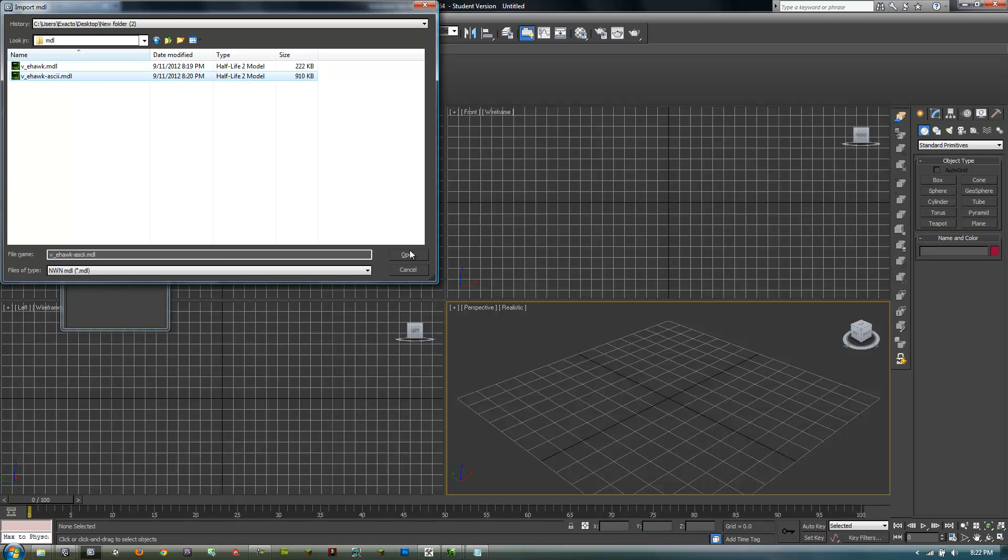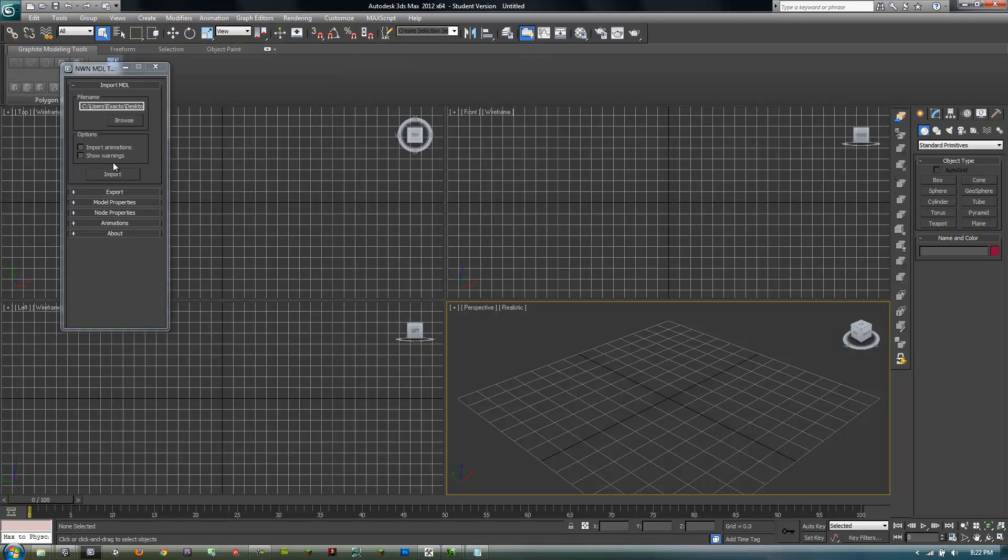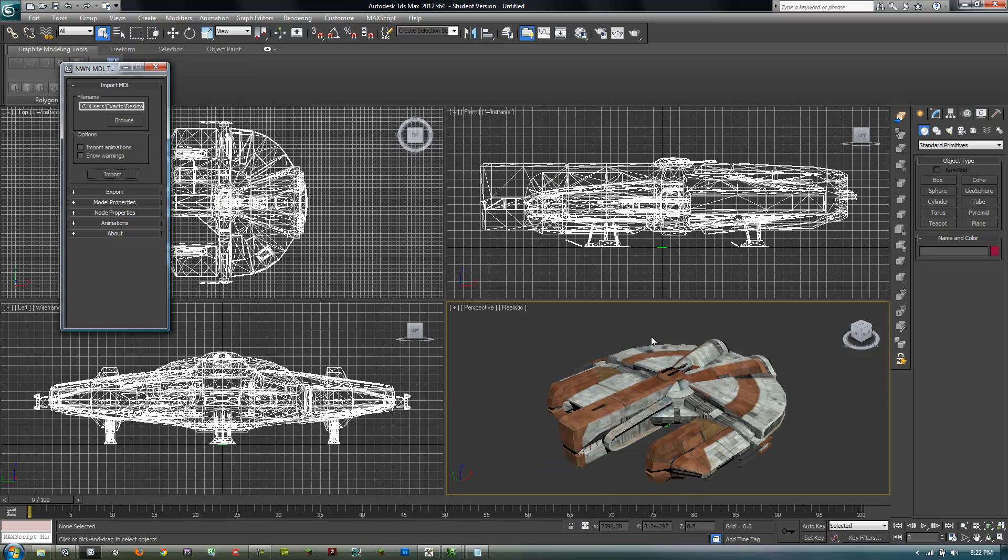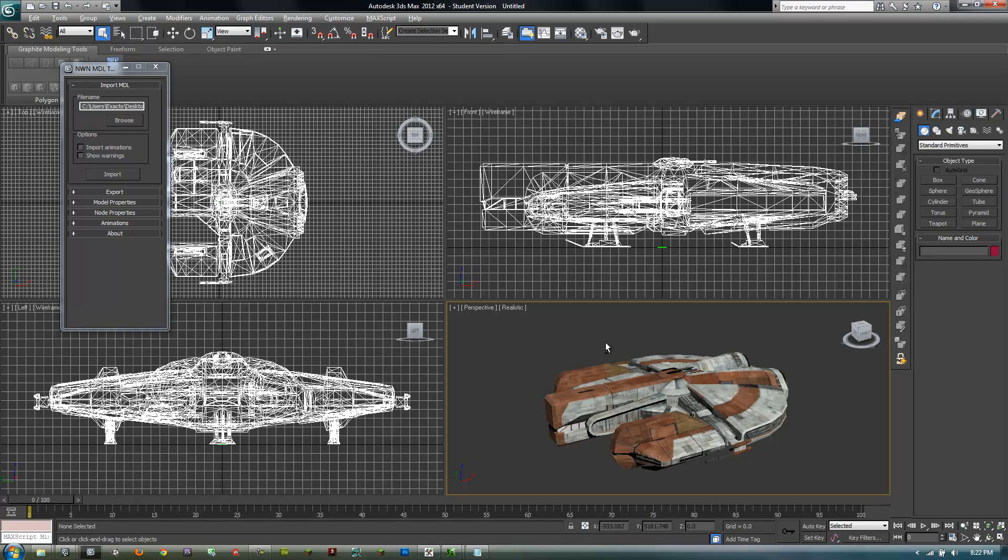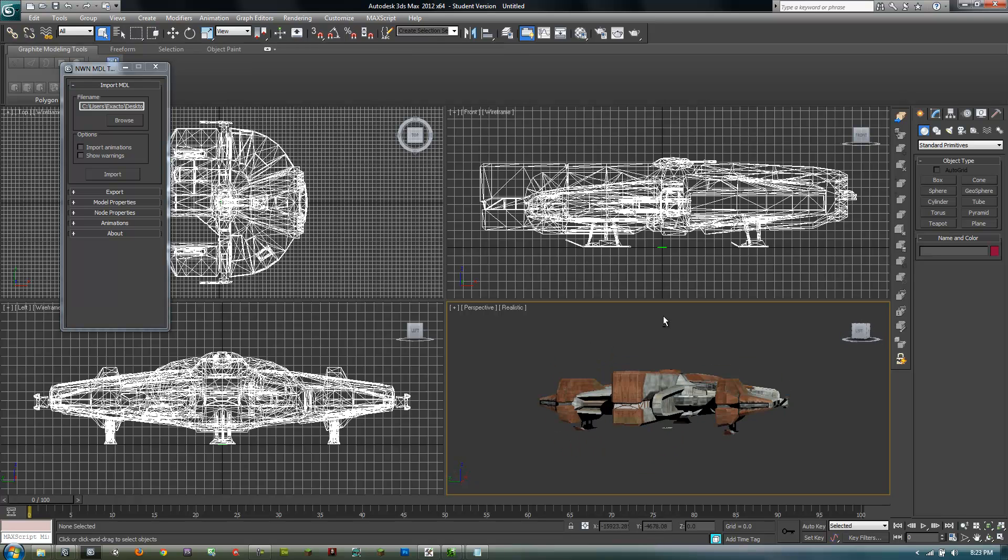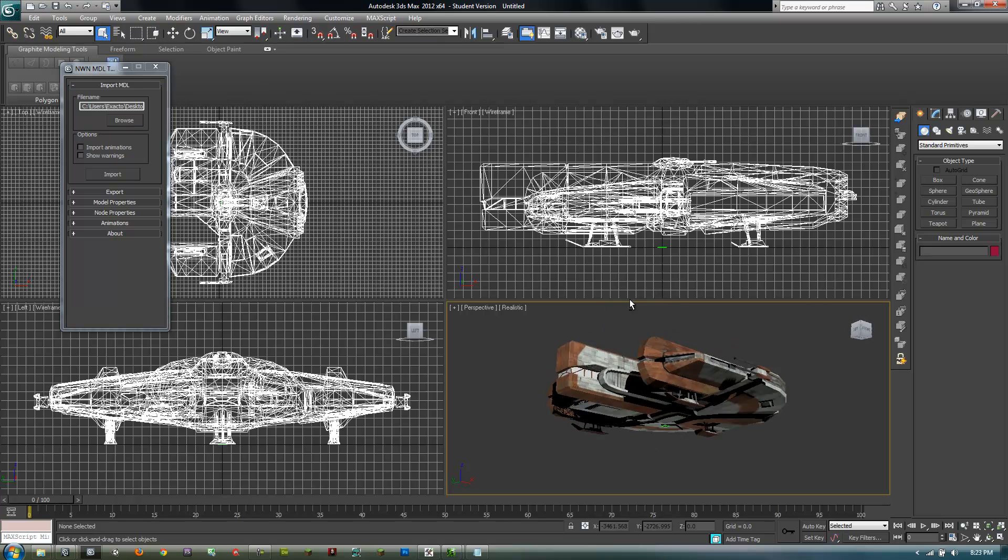Then open, and you want to just click import, and then give it a minute. Then you have the Ebon Hawk there, pretty cool. So let's say you bring it into 3ds Max, it's pretty good.